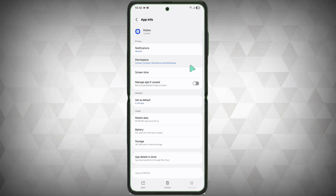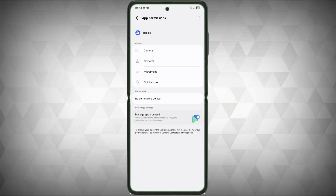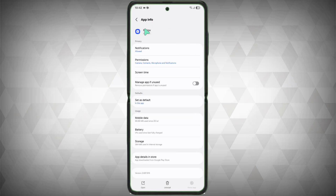Go to Permissions and check that all necessary permissions are allowed. Also make sure that 'Manage App if Unused' is toggled off. If it is toggled on, just keep it off. Go back.